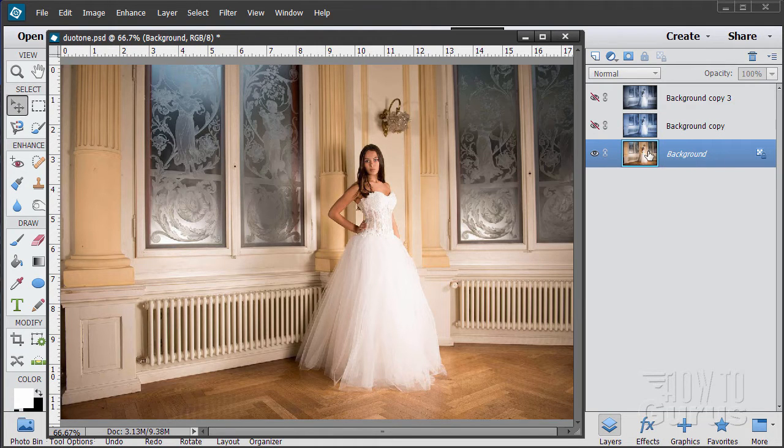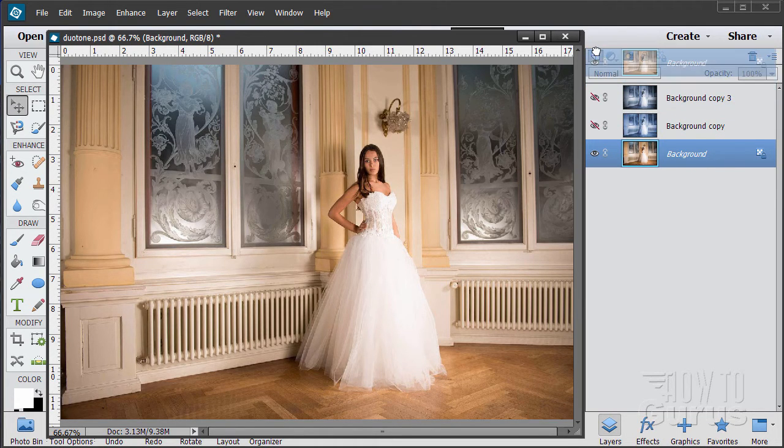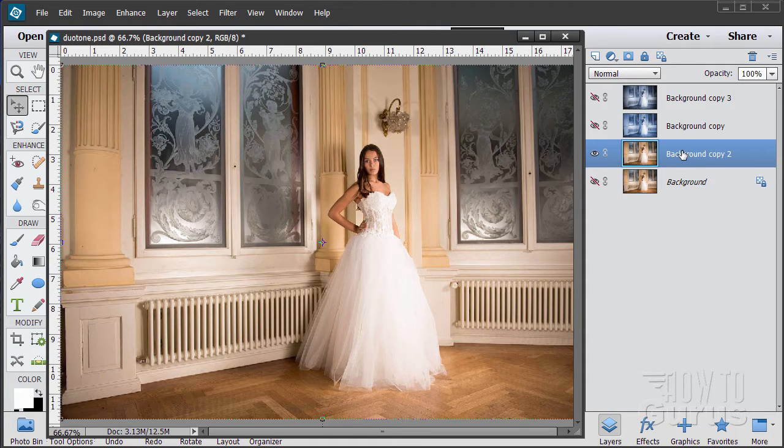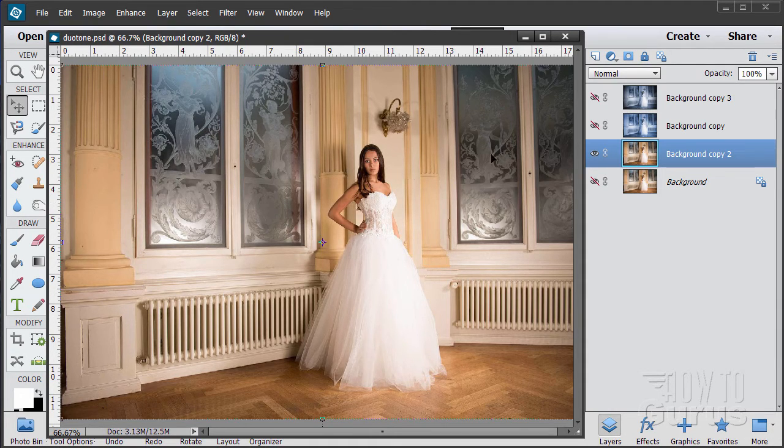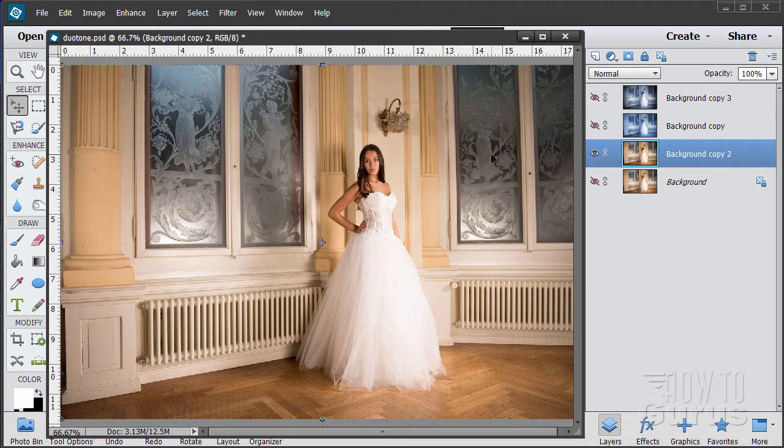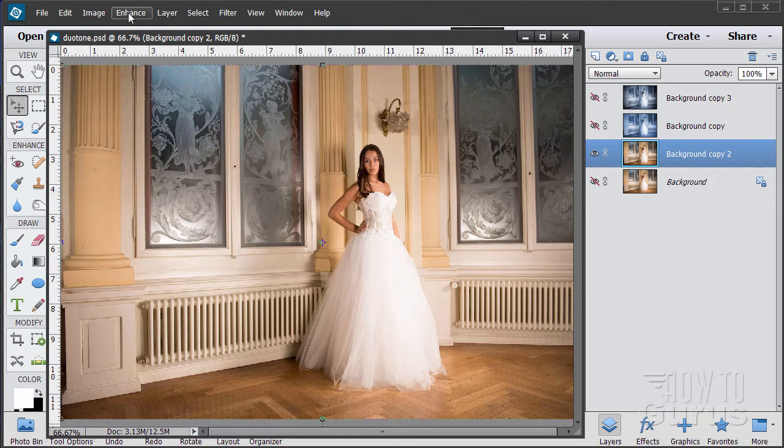So take the background layer again, drag it up to the new layer button. There we go. Making a new copy. Let me hide the background. This time we're going to convert this to black and white first and then colorize it after the conversion. We'll then put on that vignetting around the corners.